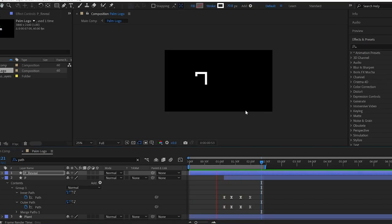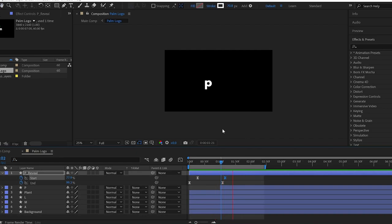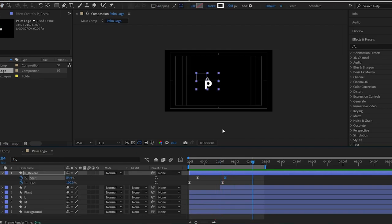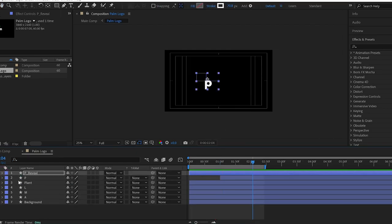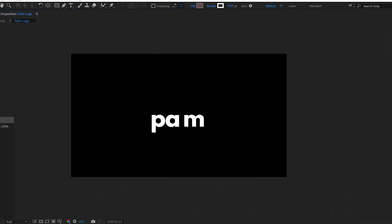Alright folks, I hope you understand the process of this animation. I suggest you animate the rest of the letters. The process of the animation is the same, so I skip the rest of the letters.